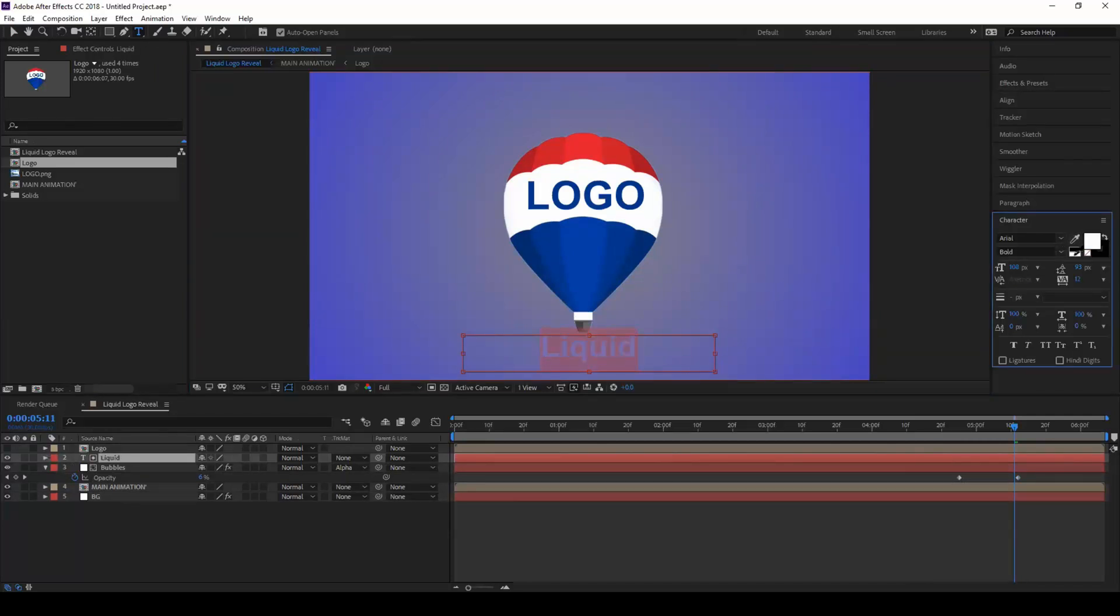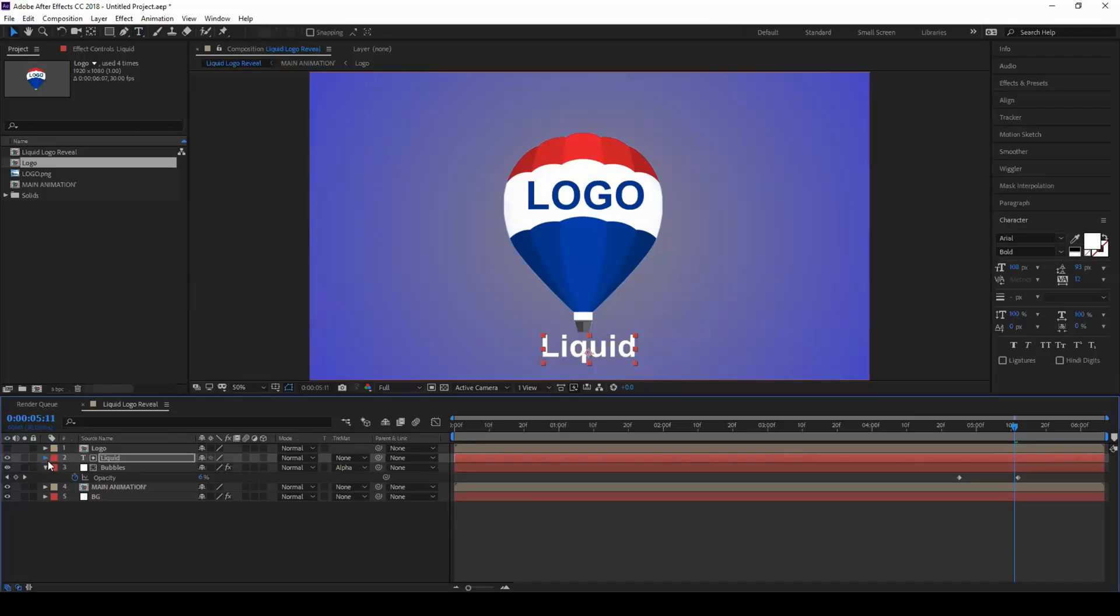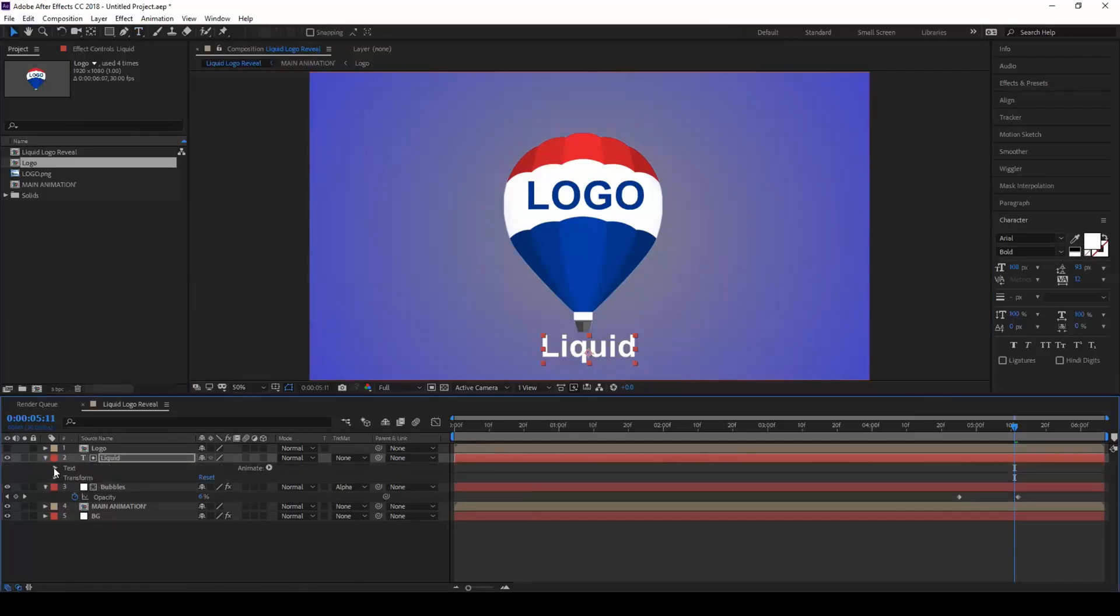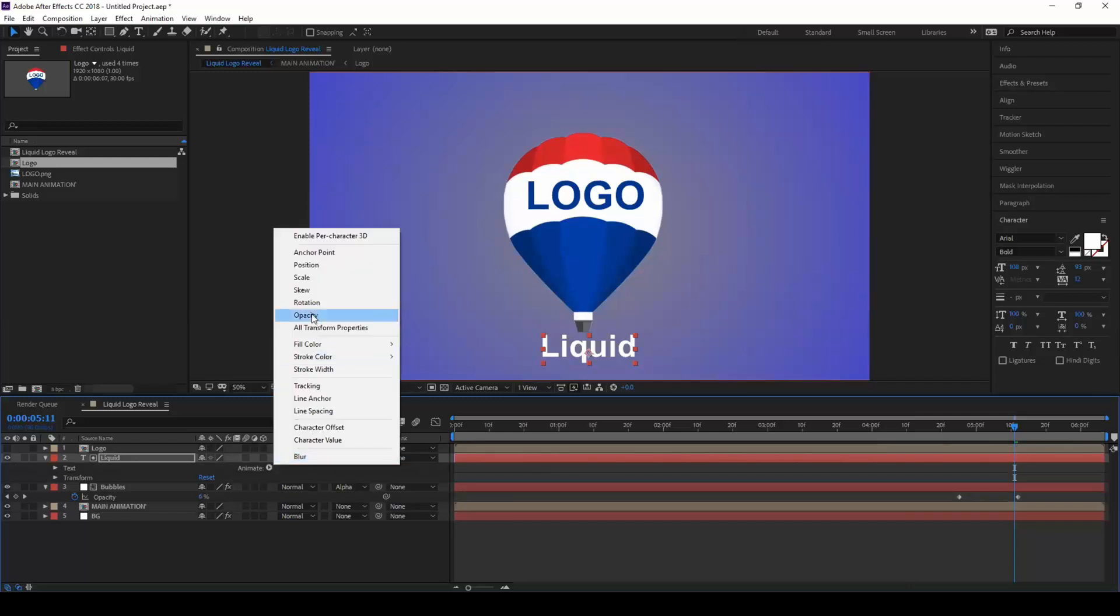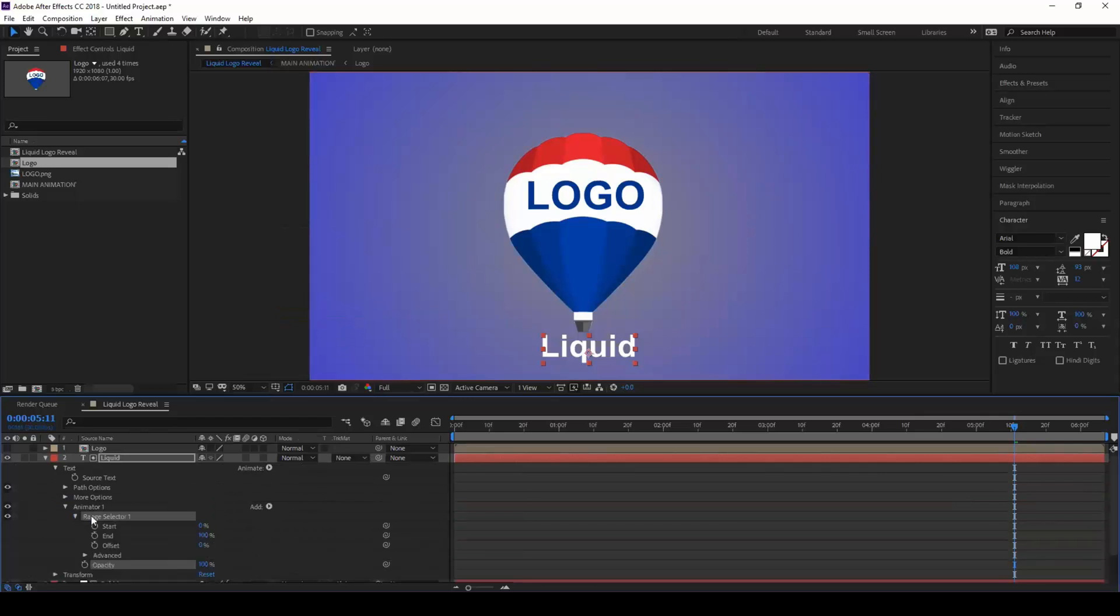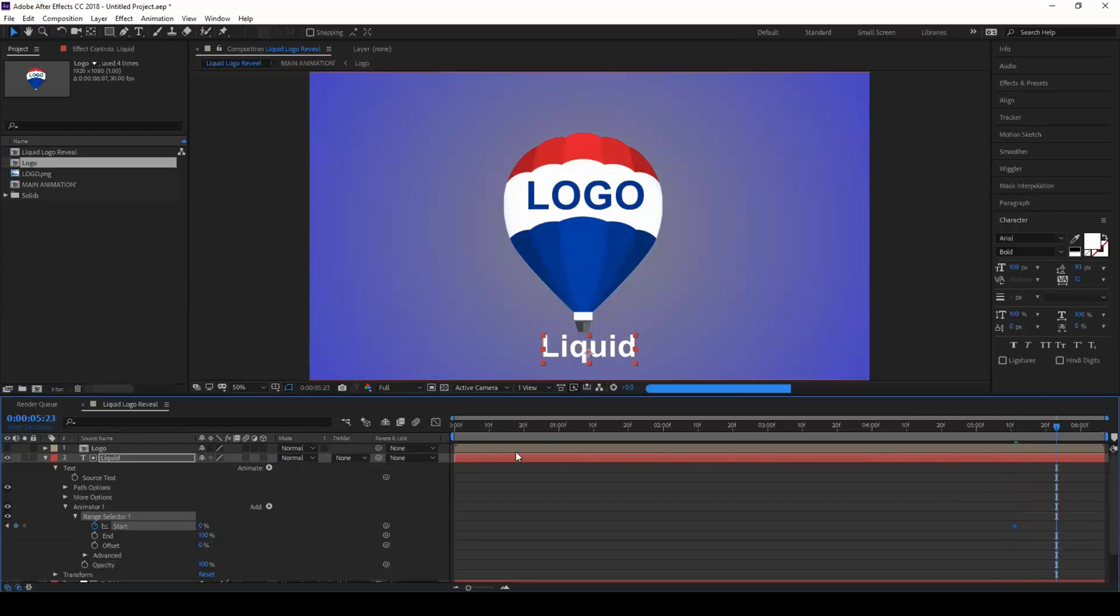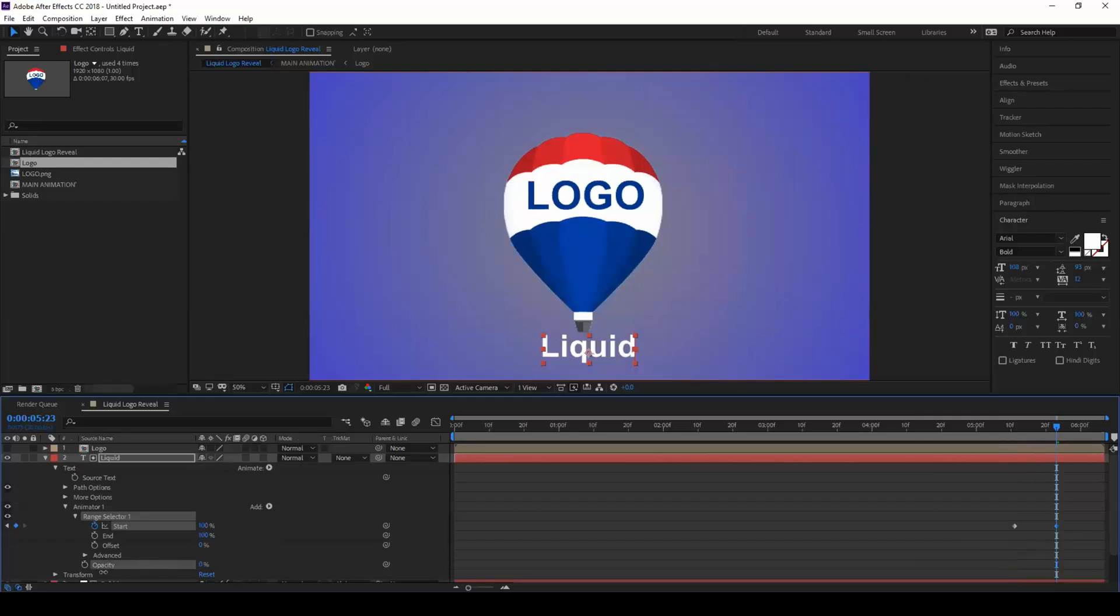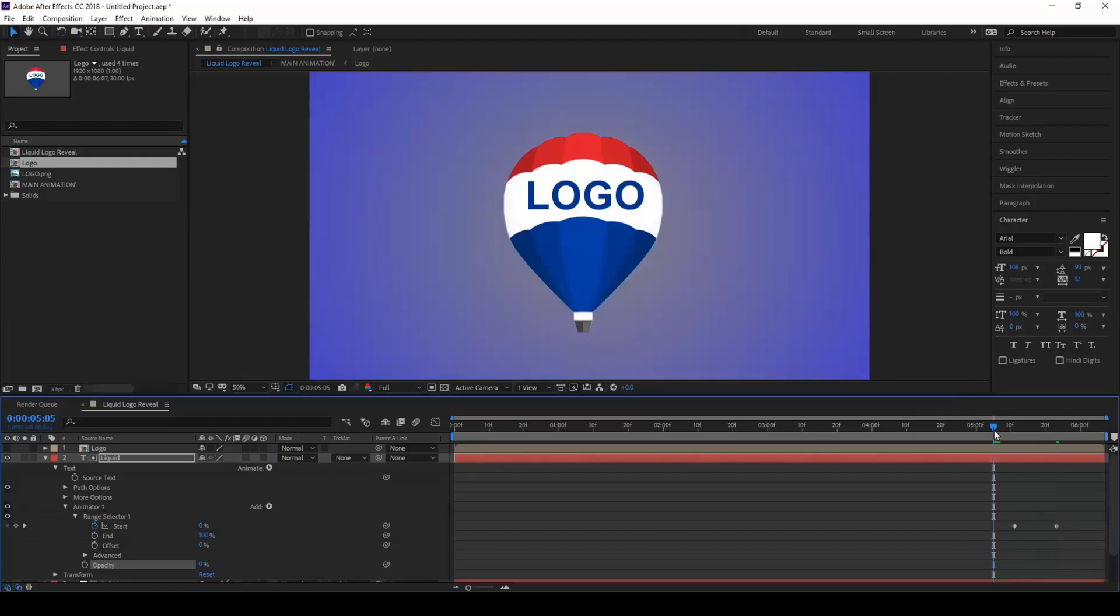Set this to white. From effects, let me expand this text layer and click on add, animate opacity. Expand this range selector, click on the timer button for start. Move a couple of frames forward, set this to 100 and decrease this opacity to zero. Now we have this liquid text that is appearing once the animation is done, something like this looks good.